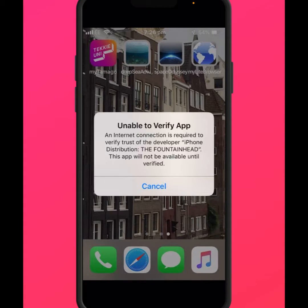Hello everyone, welcome back. In this video I'm going to be showing you how to fix this type of error on iPhone and iPad: 'Unable to verify app' — an internet connection is required to verify trust of the developer. If you face this type of error on iPhone and iPad, here is how to fix it.